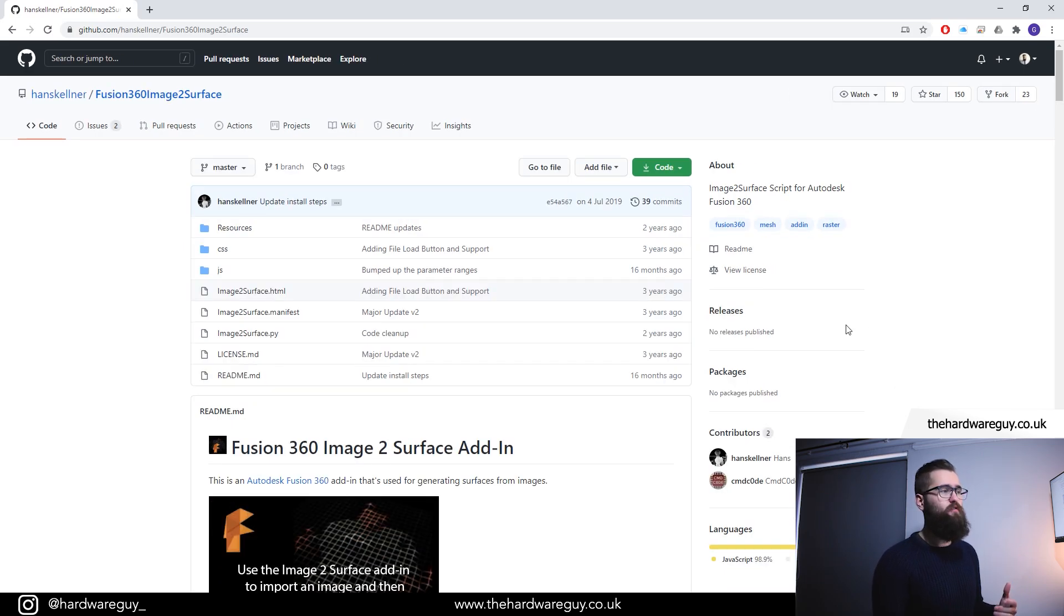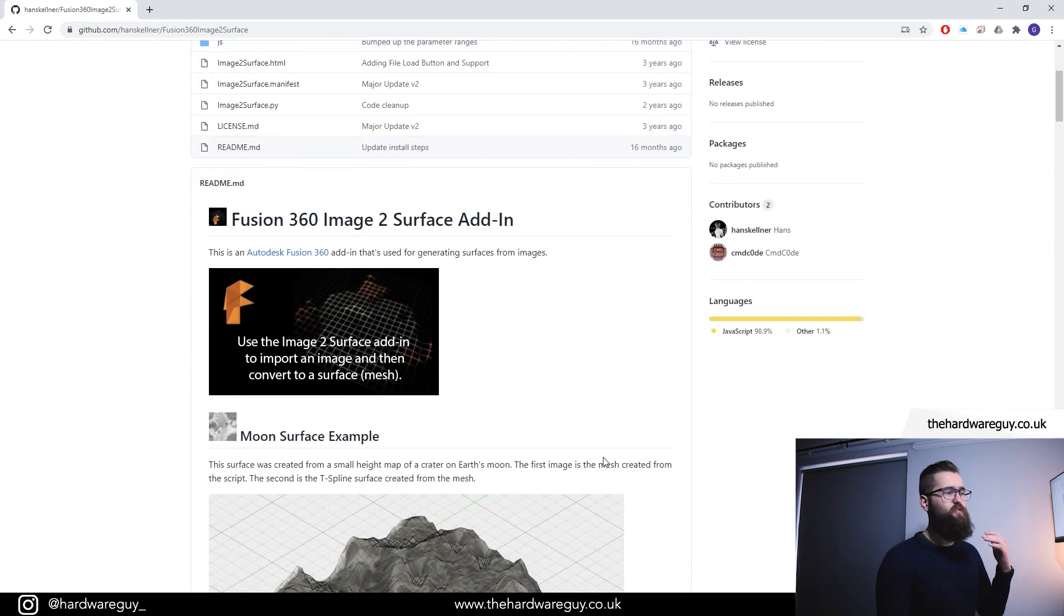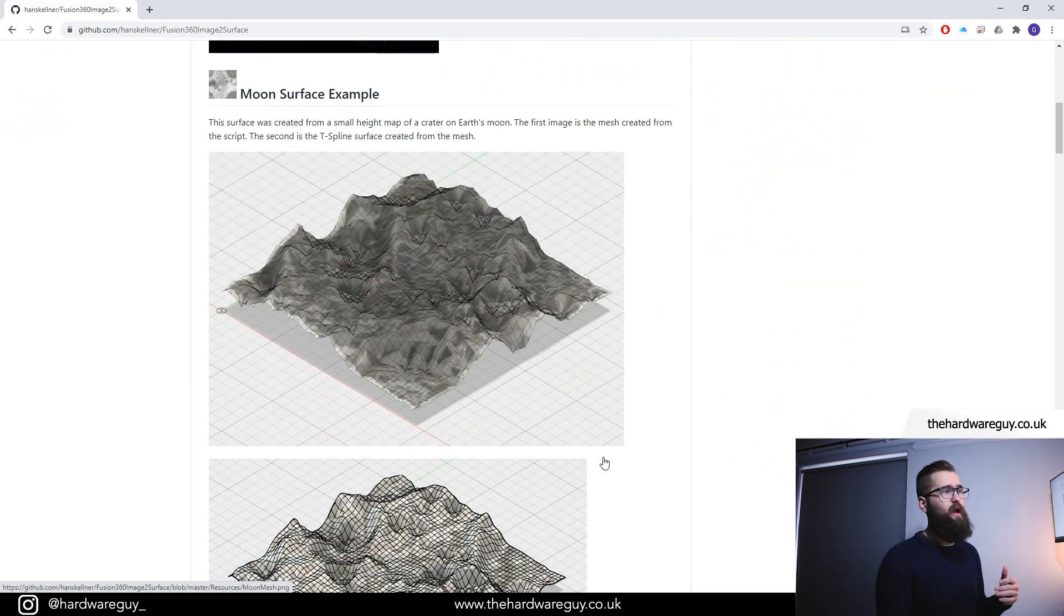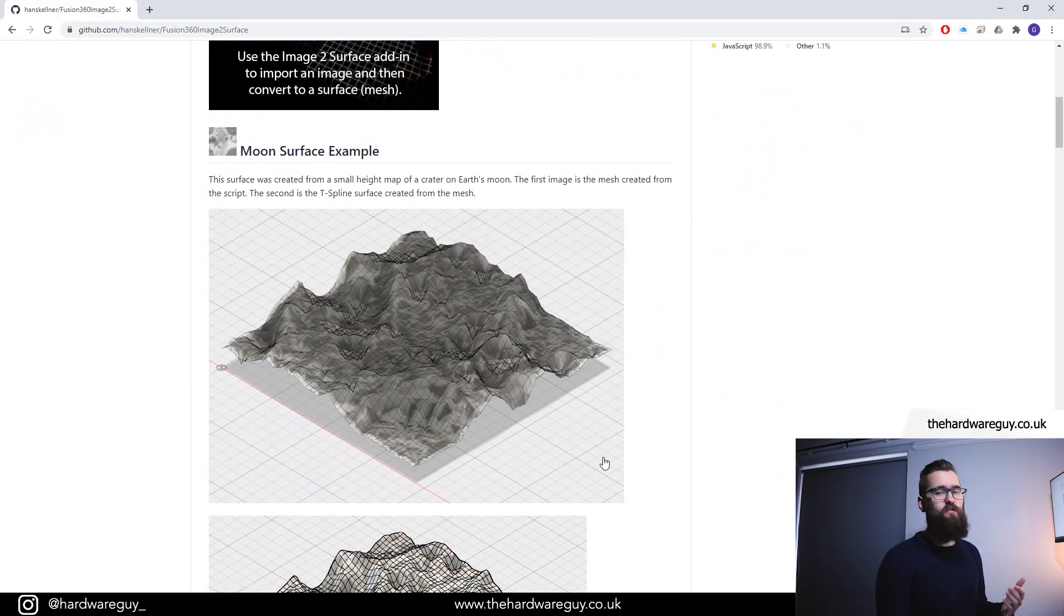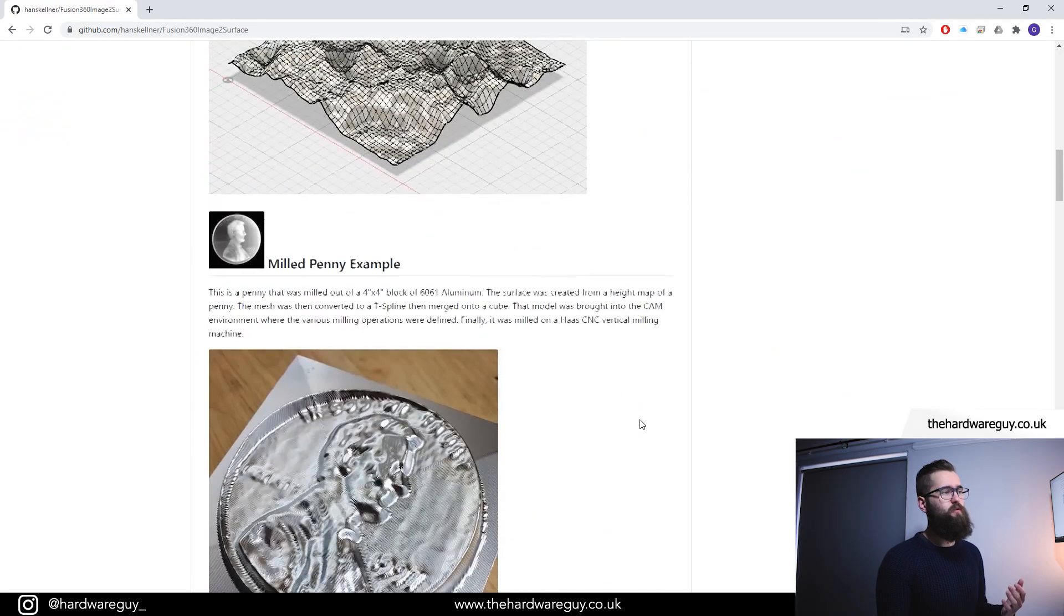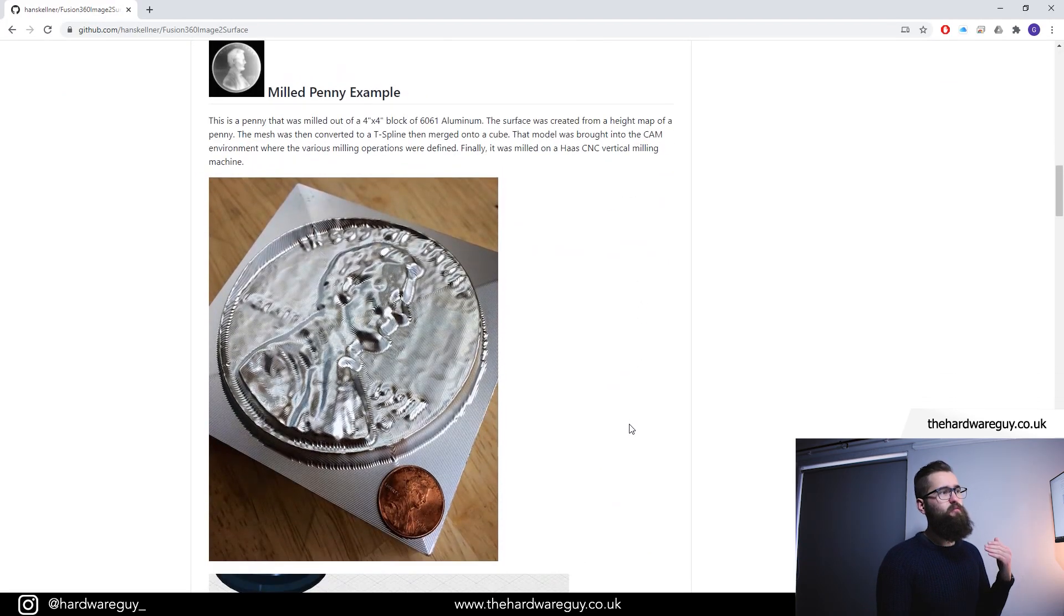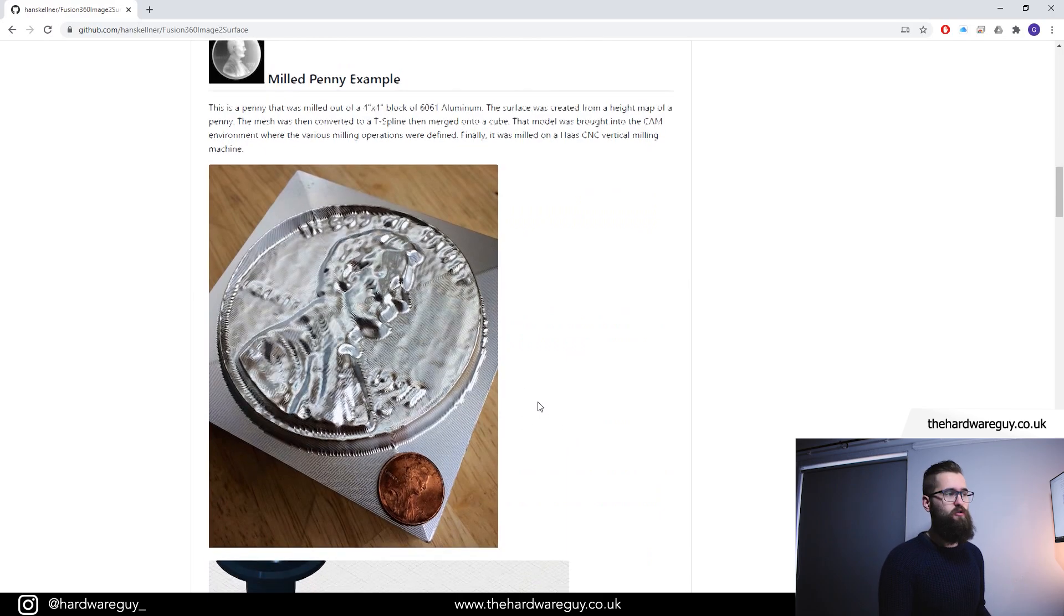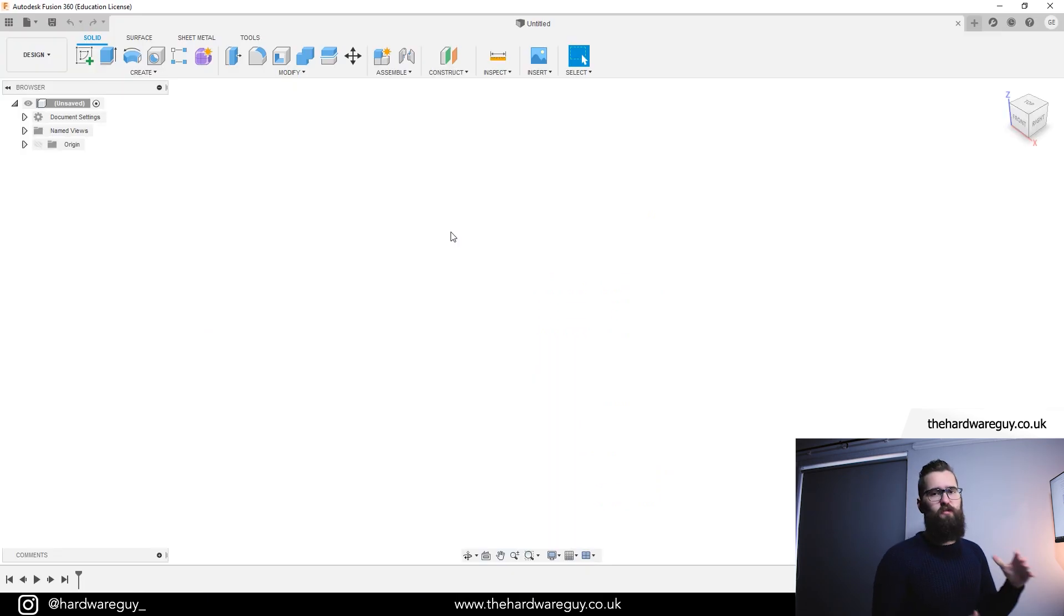It's extremely useful. It's worth having a read. It shows you how to set everything up and it just gives you a few examples of what you can achieve. So if I scroll down a little here, you can see that somebody was able to mill this penny here just based off an image and that's what I'm going to show you in a second.